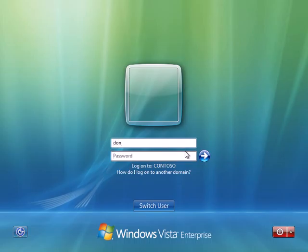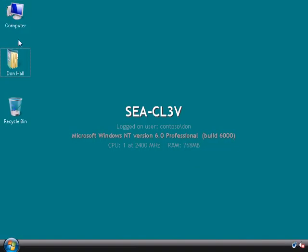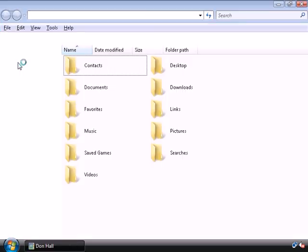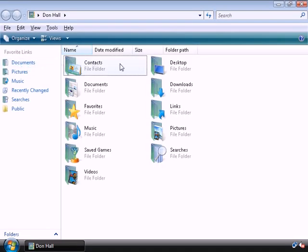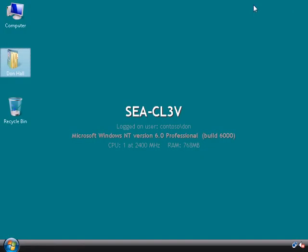So we're going to log on as Don Hall from Contoso. We can see there's a Don Hall icon on the desktop that used to be the My Documents folder in XP.